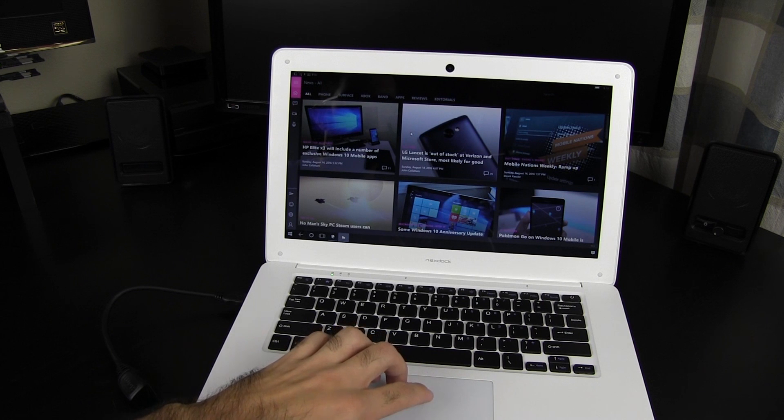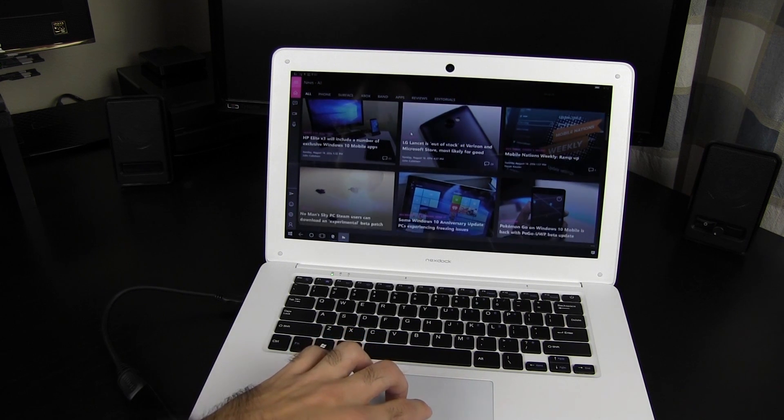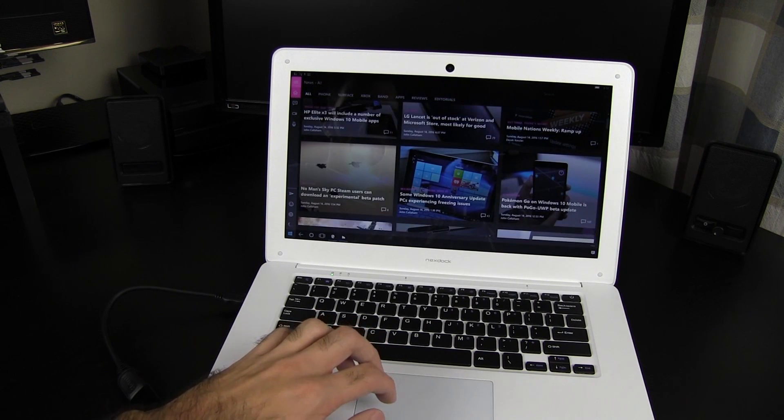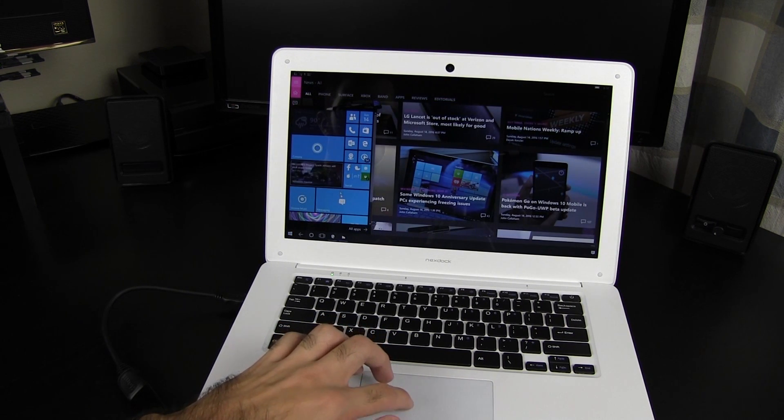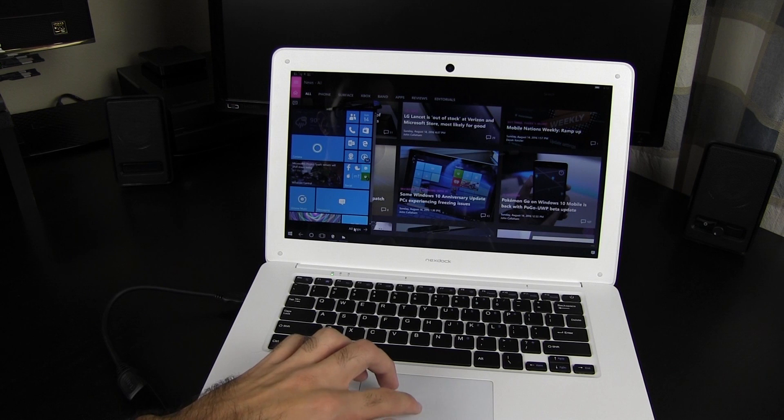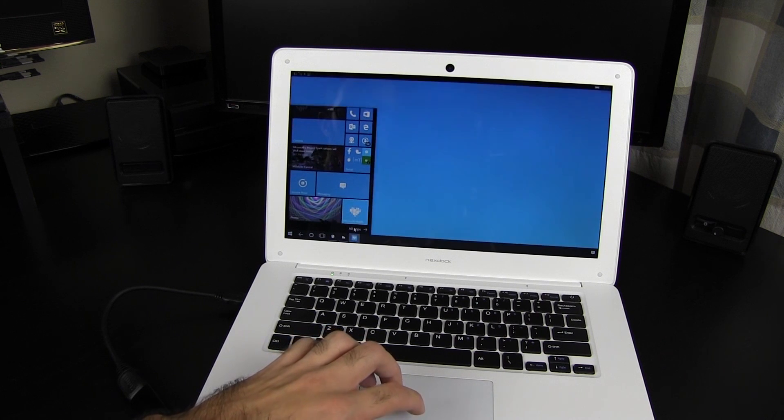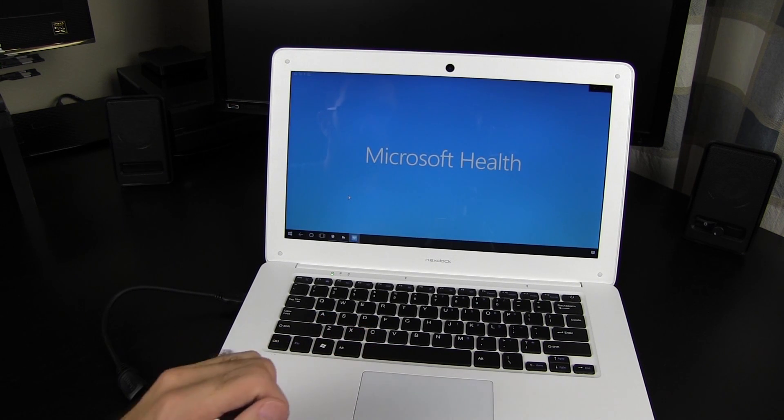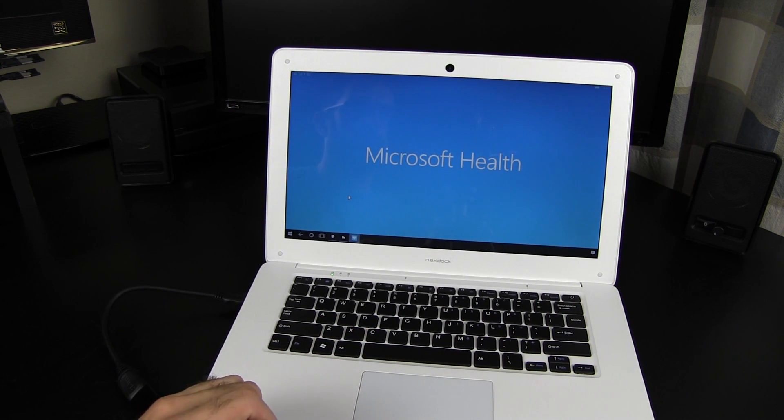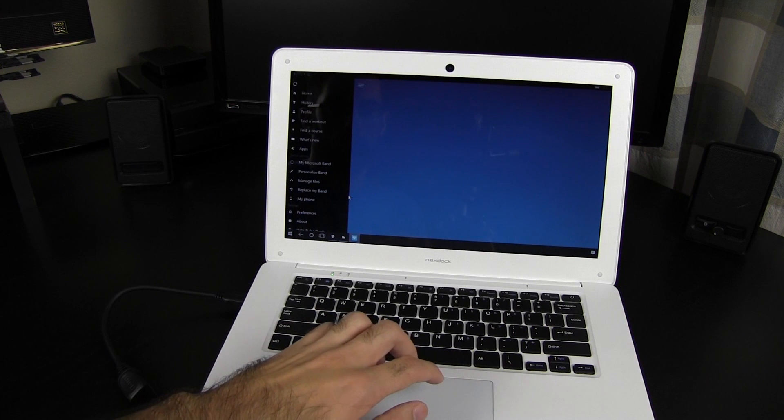I don't believe I can recommend the NexDoc at any price. That's not to say I'm disappointed with the NexDoc. I wanted to lend my support to this company because I believed in their vision for the future of computing.